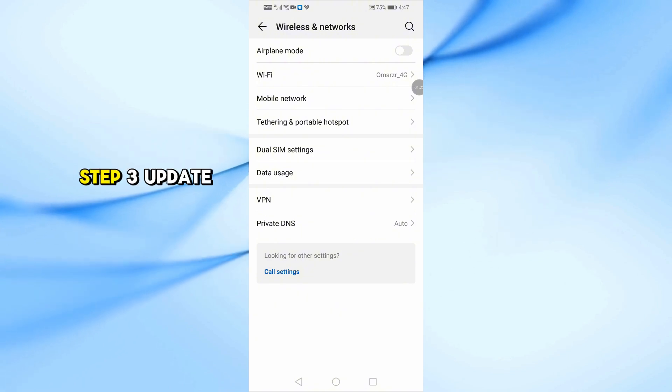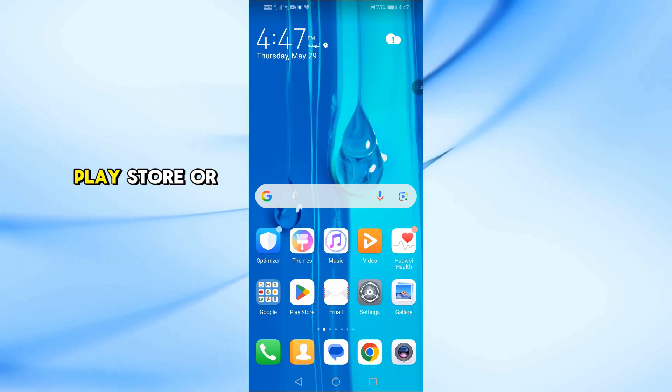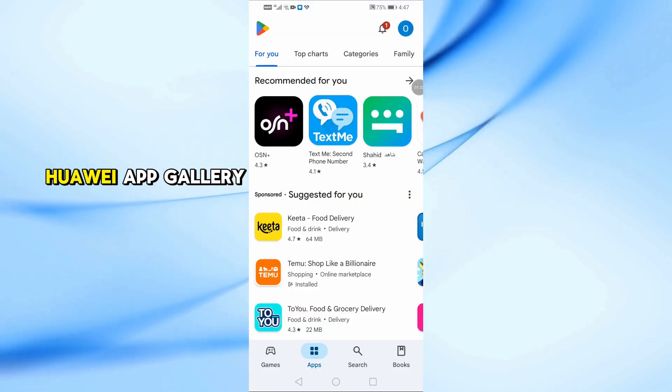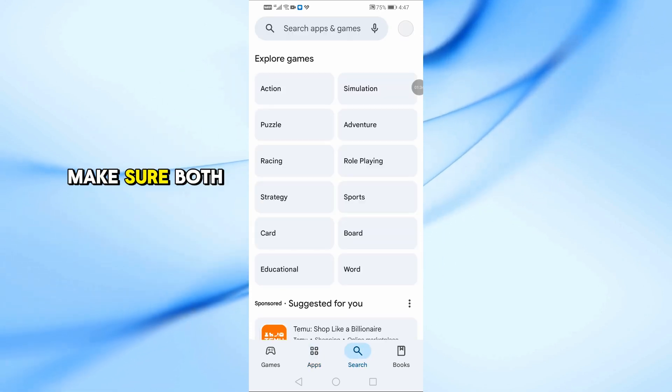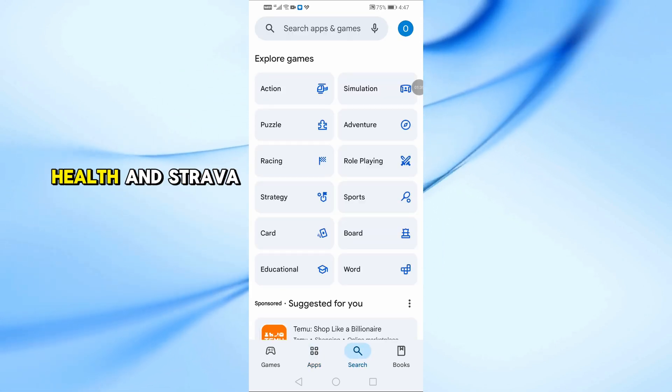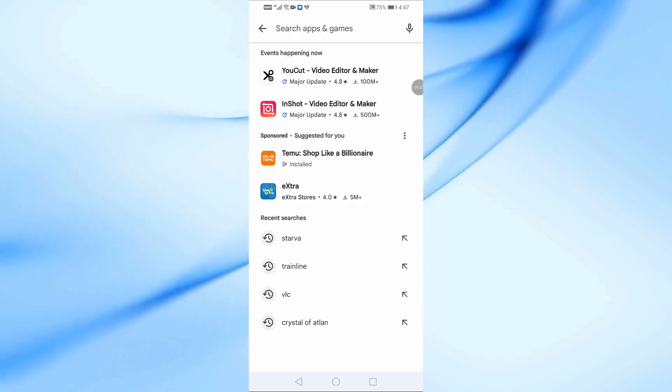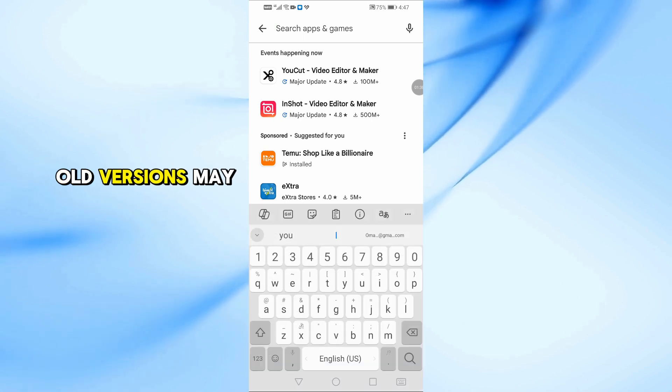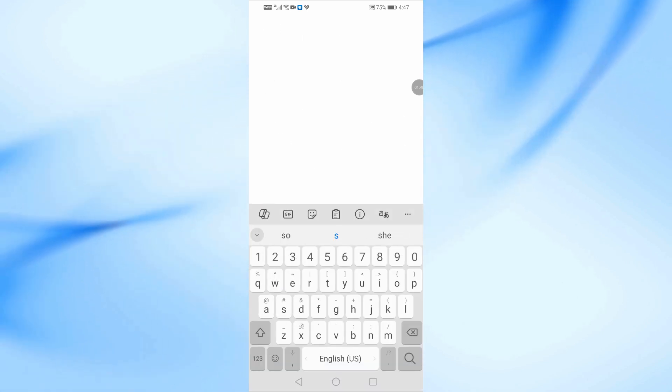Step 3. Update both apps. Go to Google Play Store or Huawei App Gallery. Make sure both Huawei Health and Strava are fully updated. Old versions may have bugs that affect syncing.